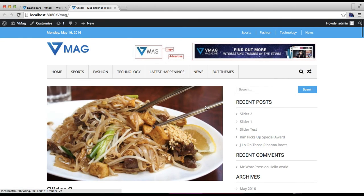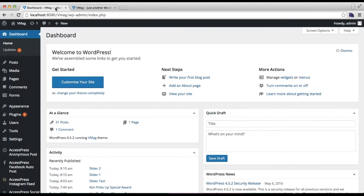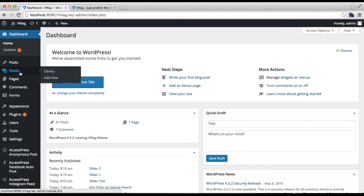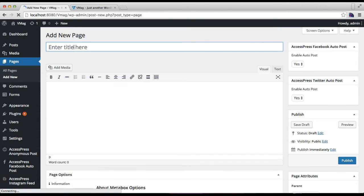So for this, you need to log into your WordPress, then you need to go to Pages and click on Add New. You need to add a new page, just add a title.